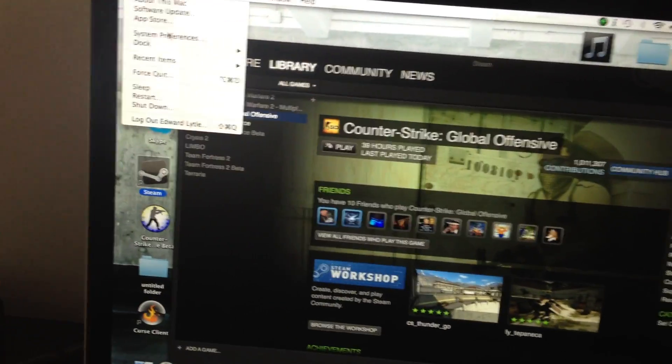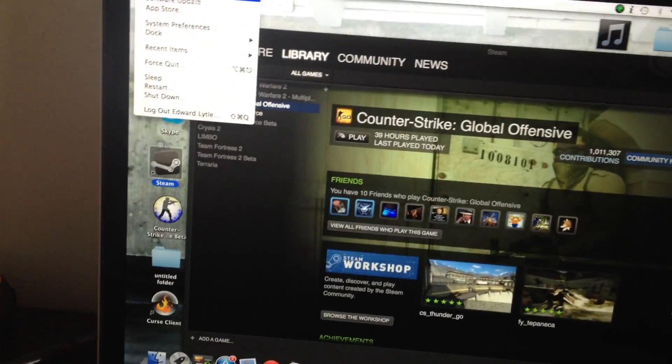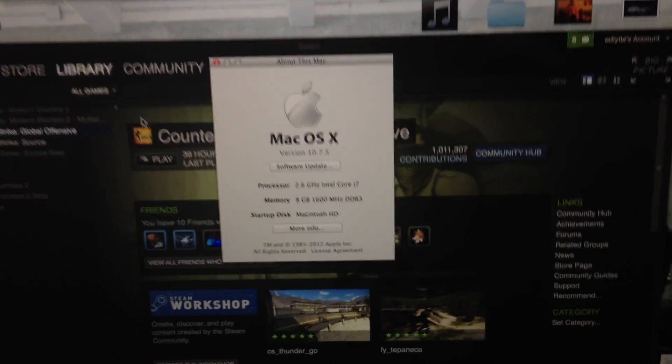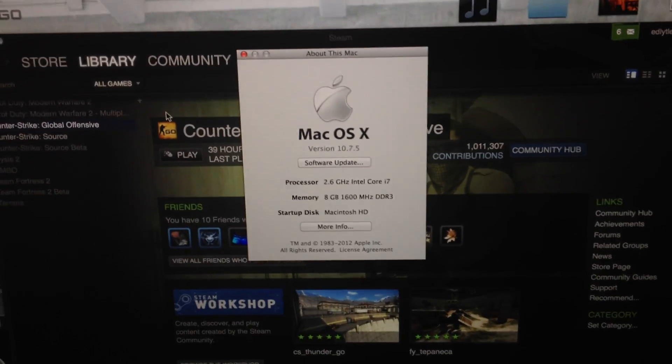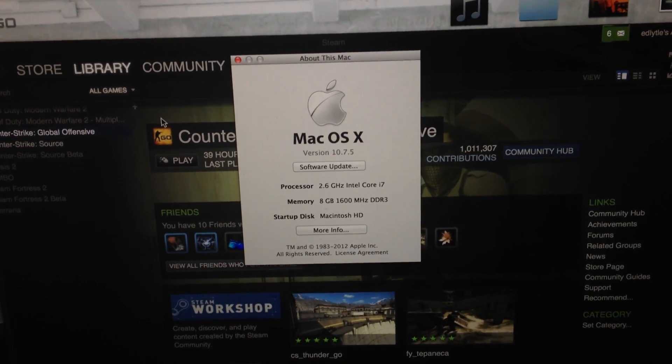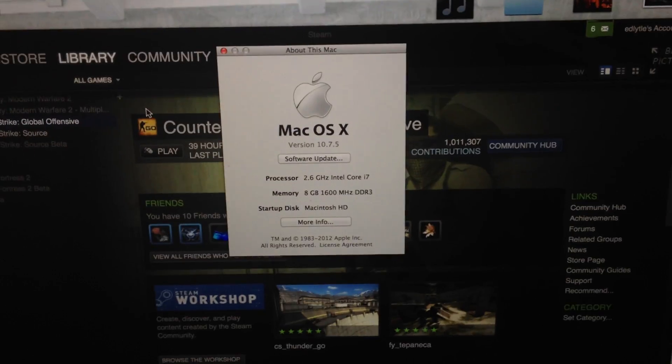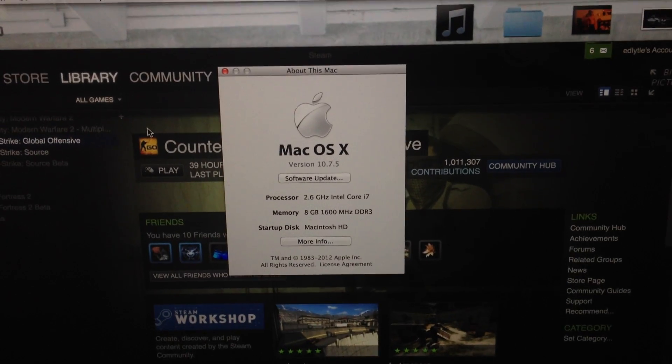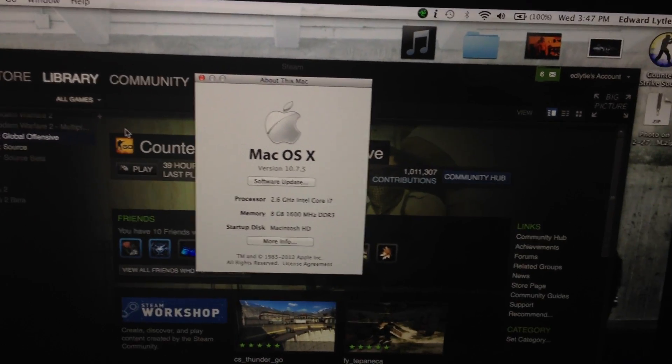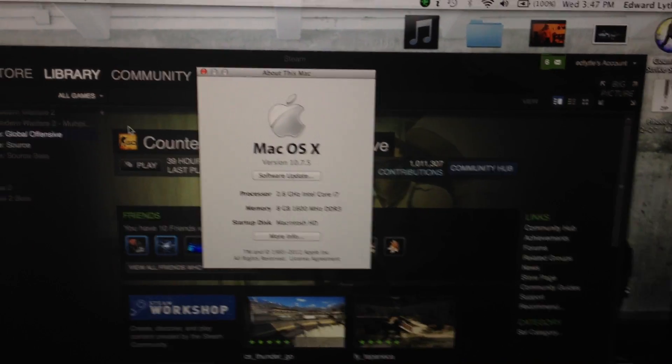Just so that everyone's aware, I have MacBook Pro version 10.7.5, all up to date, 8 gigs of RAM. It has no problem running Counter-Strike.